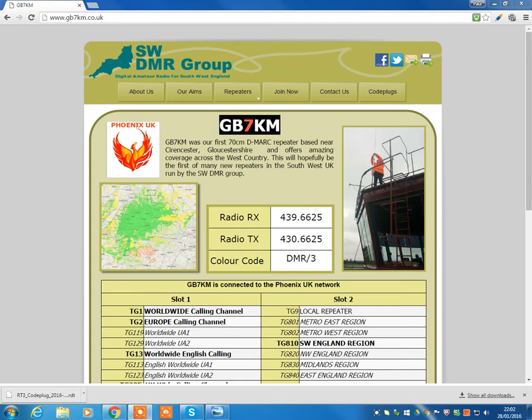So this program or video is designed for both radios. Now first of all, we're just going to work on the principle that you are brand new to DMR.